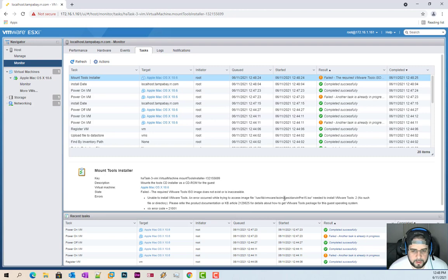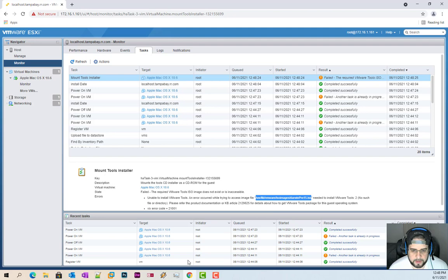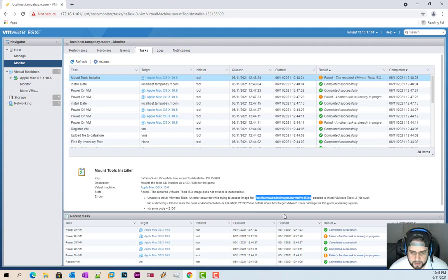So what you can do is you can either go ahead and copy everything into this folder. So when you log in, you have to SSH, user, lib, VMware, ISO images, Darwin, pre-15. And you can go ahead and put that in there.